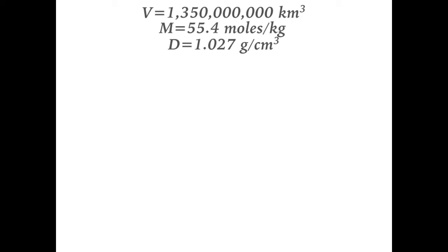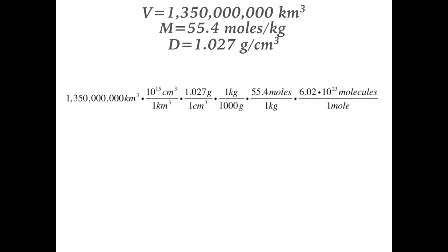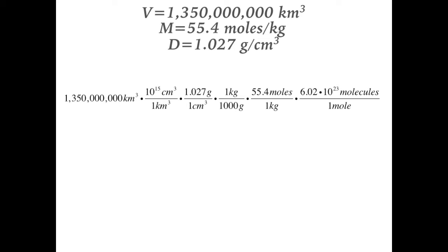The trick with unit conversions is that whatever unit type on the top of one fraction must be divided by a number of the same unit type, such that the units will cancel out. Thus, to multiply the volume by the density, we must convert the volume from cubic kilometers to cubic centimeters by multiplying it by 1 quadrillion. We can now multiply this by the density to cancel out the cubic centimeters.